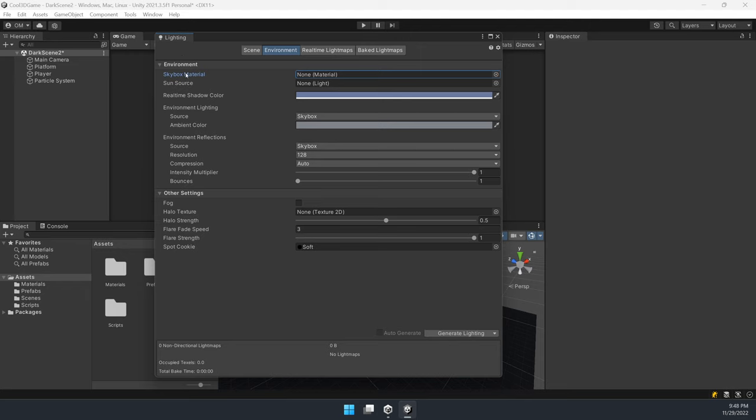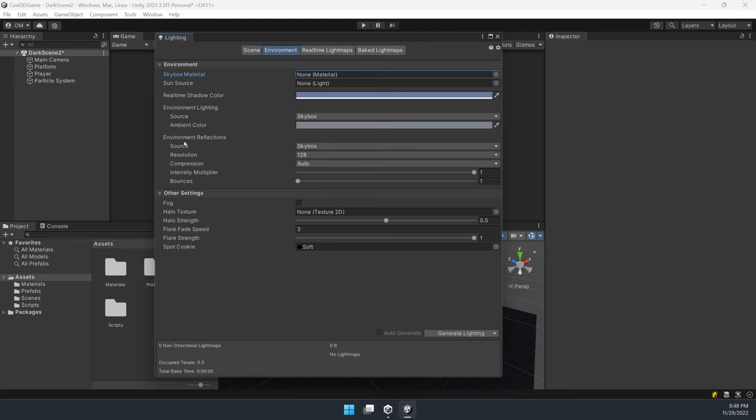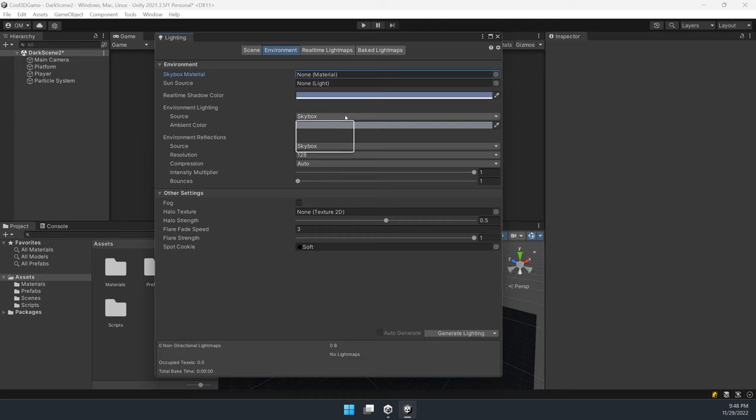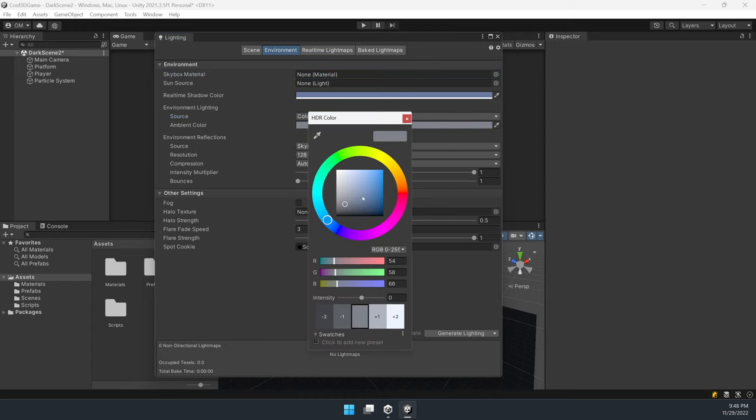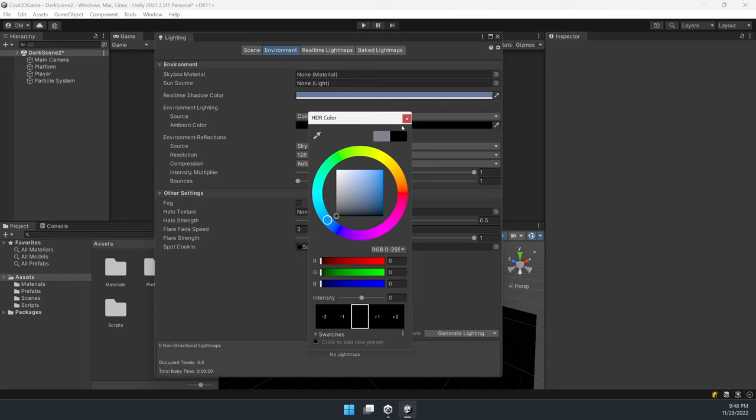The next parameter is in environment lighting called Source. We want to change it from skybox to the color variant and change the ambient color to completely dark.